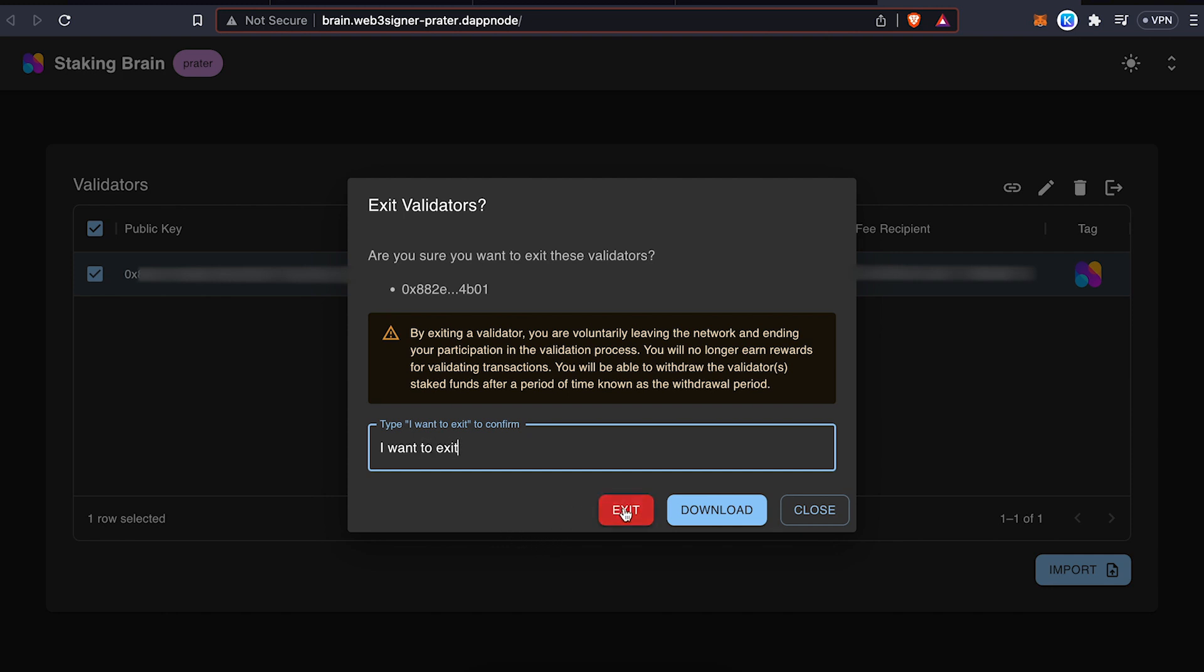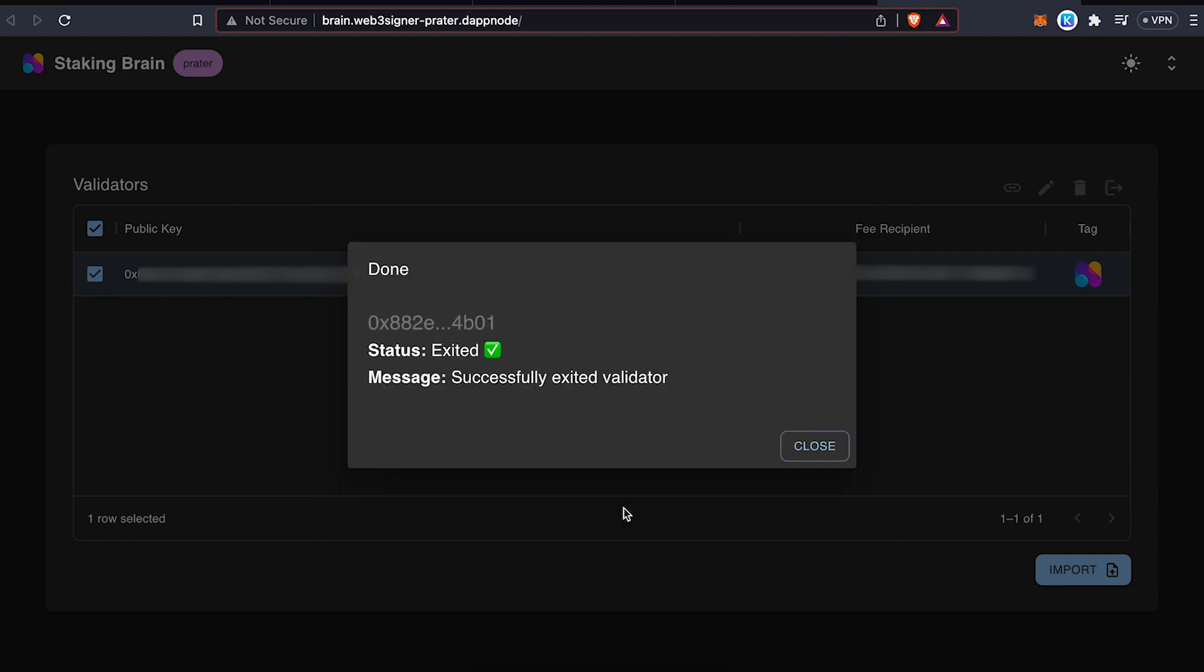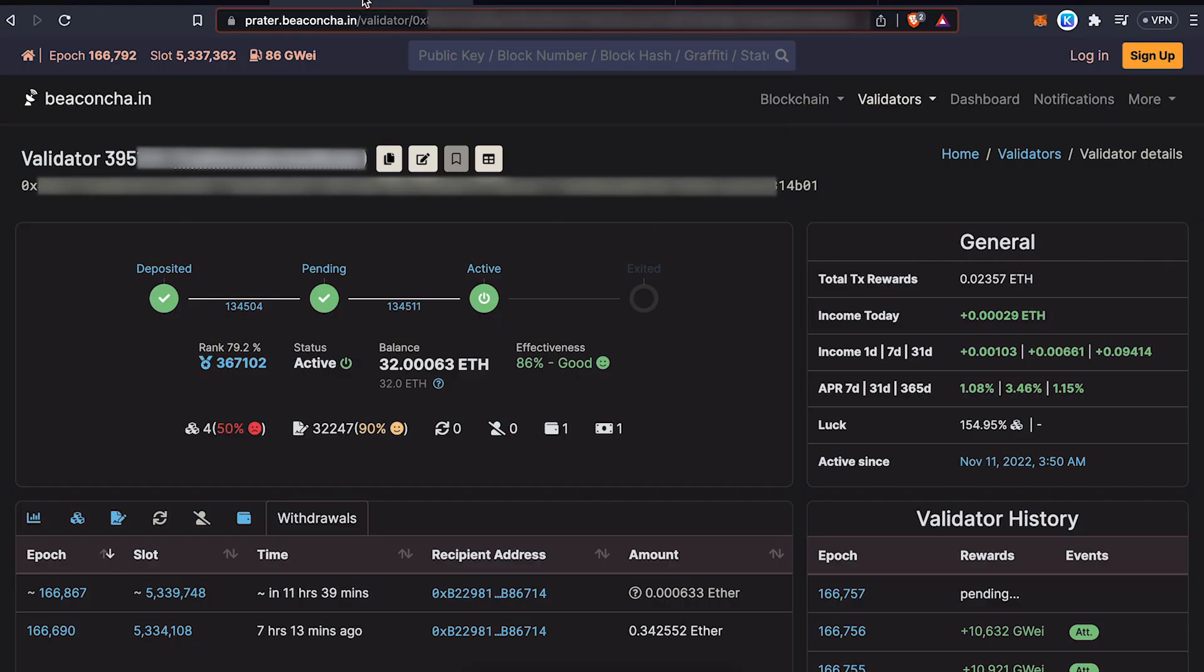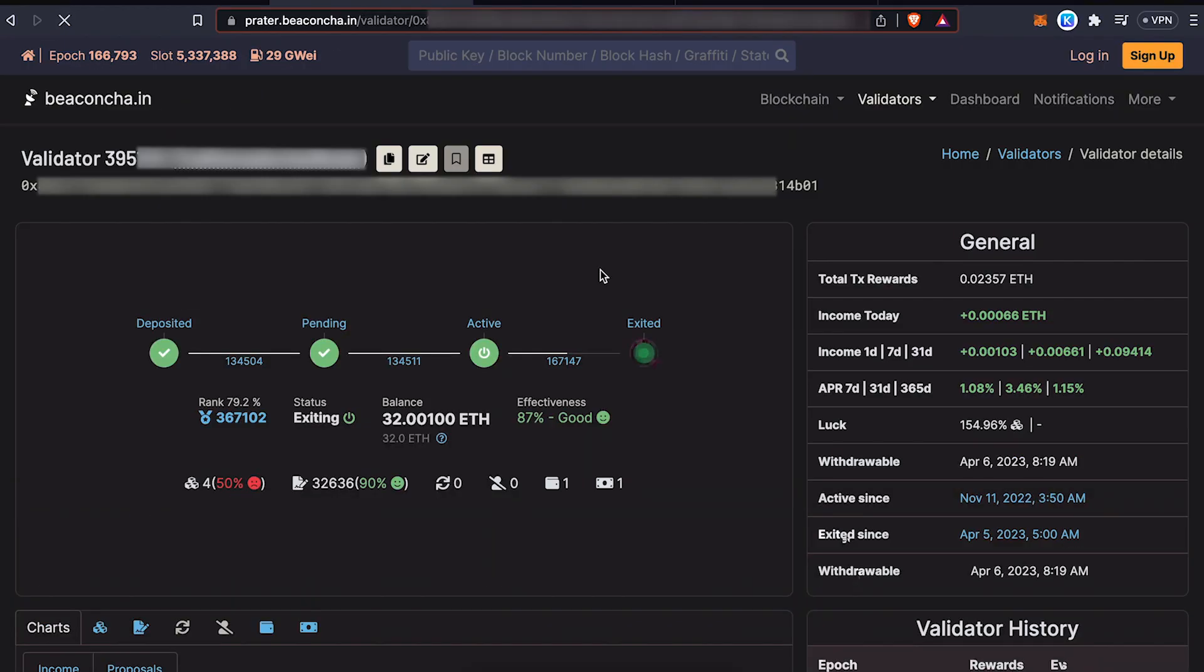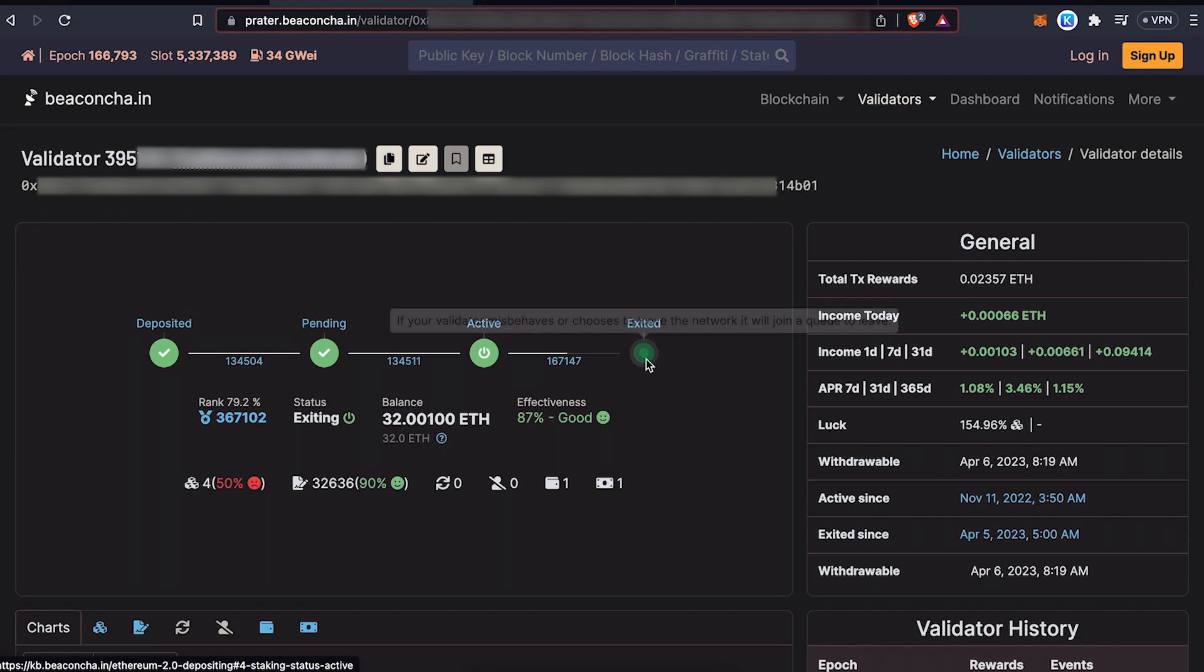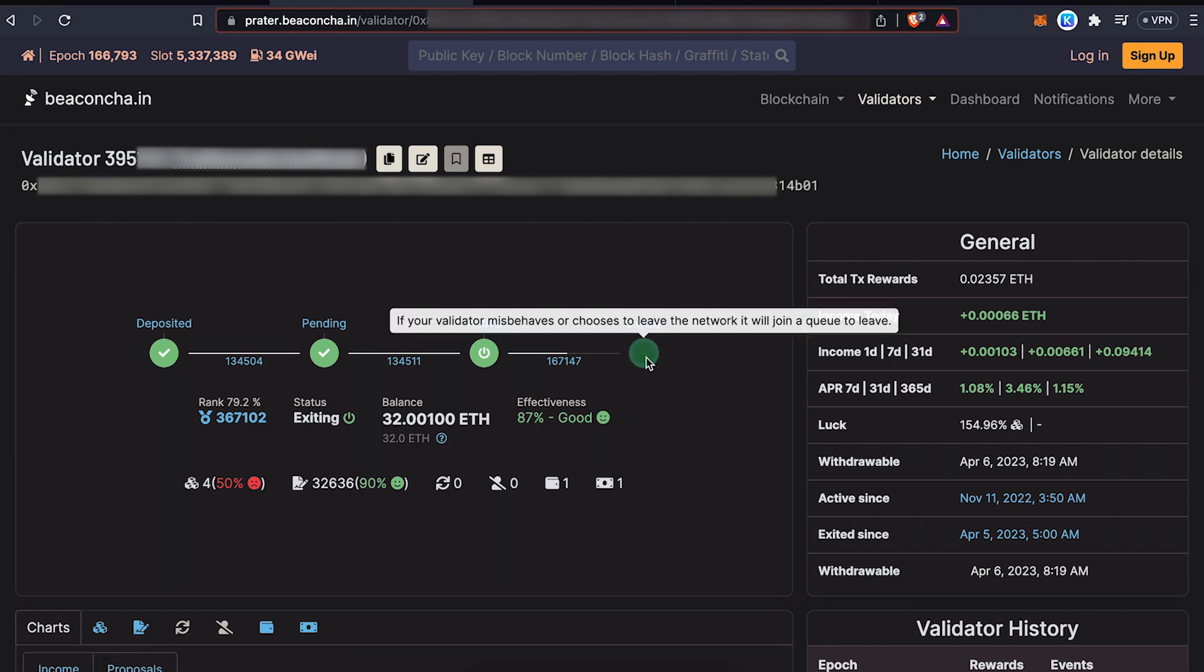You should be able to see, it took me around 10 minutes, but you should be able to see this change under the Beacon Chain Explorer. So once you're able to see this update in the Beacon Chain Explorer, you should also be able to see the exit epoch, when your validator will be able to leave the network and take your staked ETH.